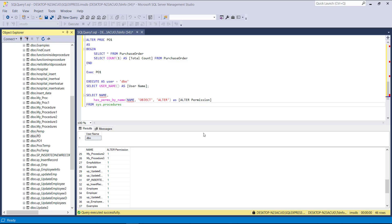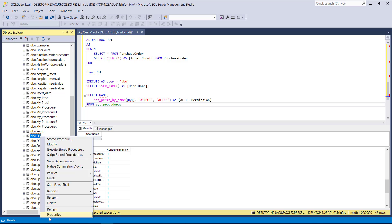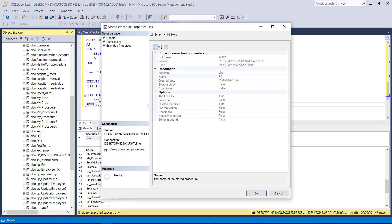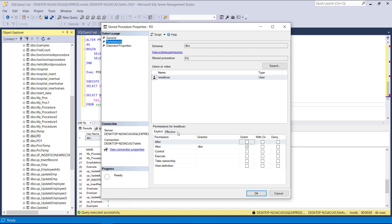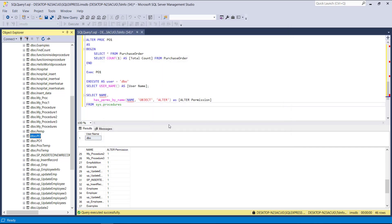To alter the permission in SQL Server Management Studio, go to the stored procedure name, right-click, and click Properties, then go to Permissions. You can see the username — here it's 'imsdb'. If you want to allow altering, it shows as Grant; if you don't want to allow it, you can set it to Deny. Click OK to apply. By doing this you can alter the permission in SSMS. This is how to use the ALTER statement for stored procedures in SQL Server.